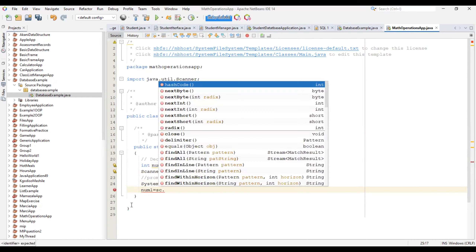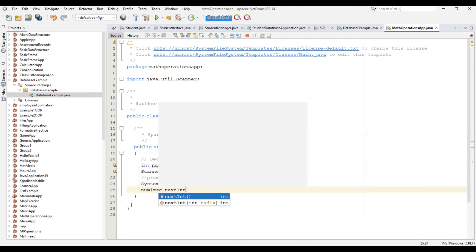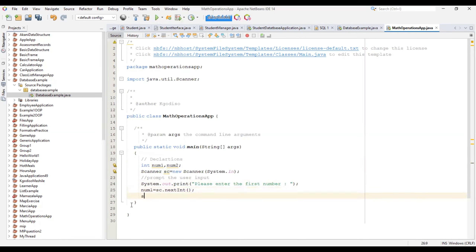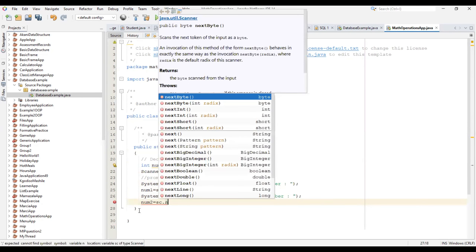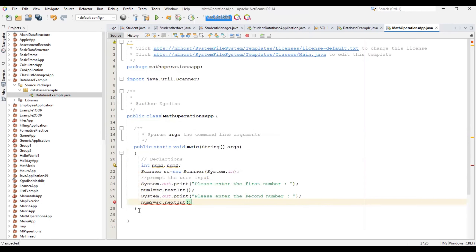Then assign num1 to sc.nextInt() because you are taking in an integer. Then System.out.print 'Please enter the second number' — we also want it to appear on the same line. Then we're going to say num2, assigned to sc.nextInt() as well.